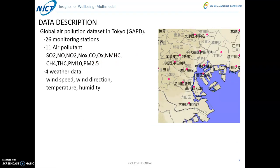The other dataset is the global air pollution dataset in Tokyo, which serves as the public open data. In this dataset, we have 26 monitoring stations. For each station, we have up to 11 types of air pollutants and 4 types of weather data. However, not all stations collect all air pollutants or all weather data, so this dataset contains a significant amount of missing data.